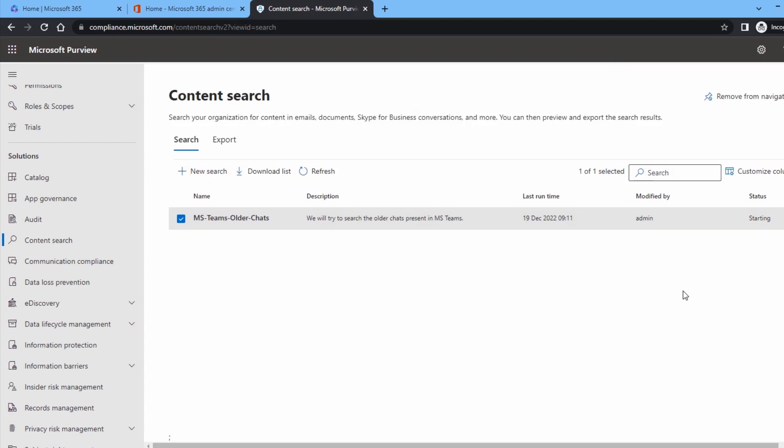If you don't want to go into the hassle of searching older chats from your MS Teams account, then migrate them to a new team quickly. Kernel MS Teams Migration Software checks the chats of a team and migrates them to a different team with its properties, metadata, and user settings.